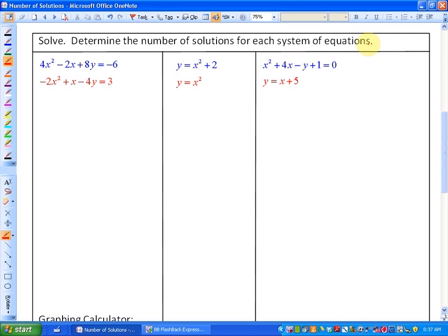We're going to start solving the system. In this particular case you want to look at the y variables and ask yourself whether substitution or elimination is going to be better. Because both y terms have a coefficient, I would suggest elimination since you won't have to deal with fractions. To eliminate the y terms they have to be opposites, so we need plus 8y to cancel minus 8y, which means multiplying the second function by 2.